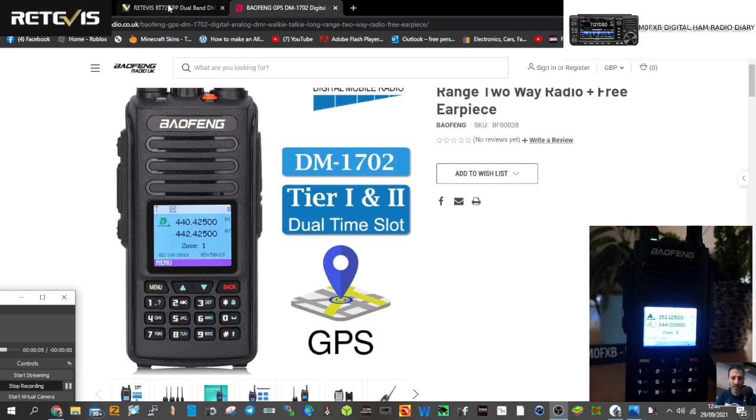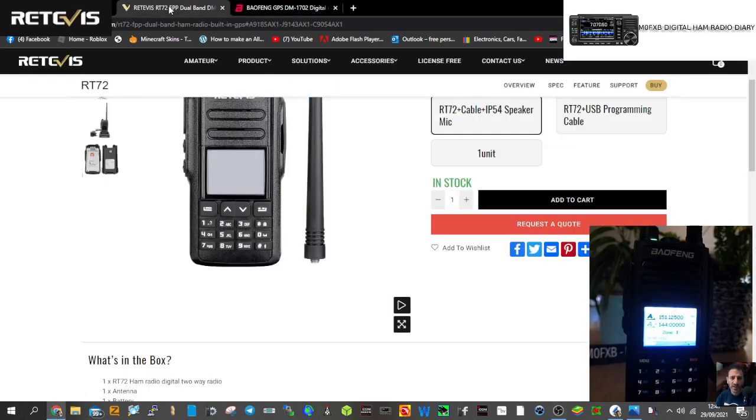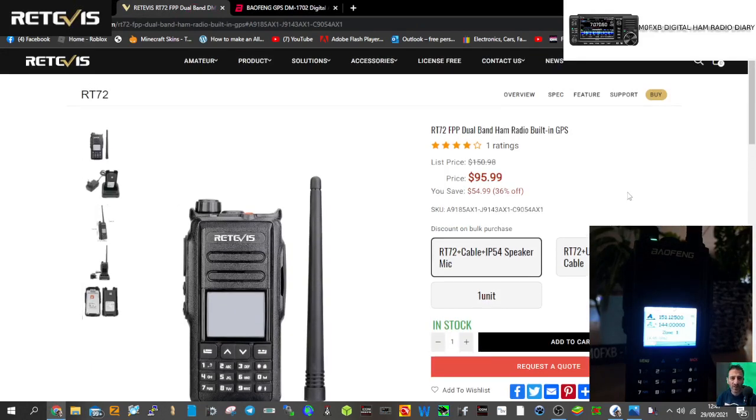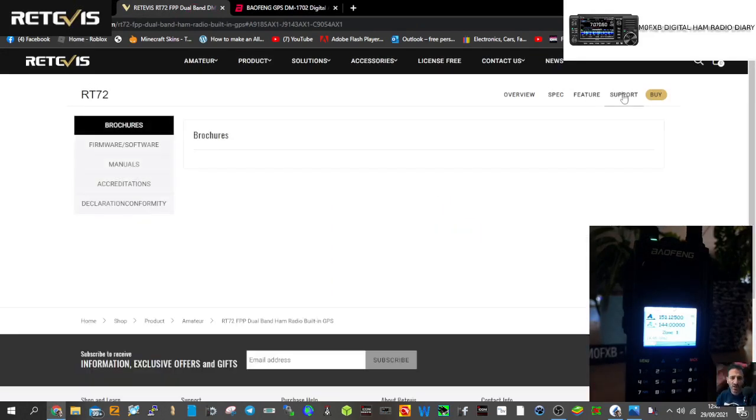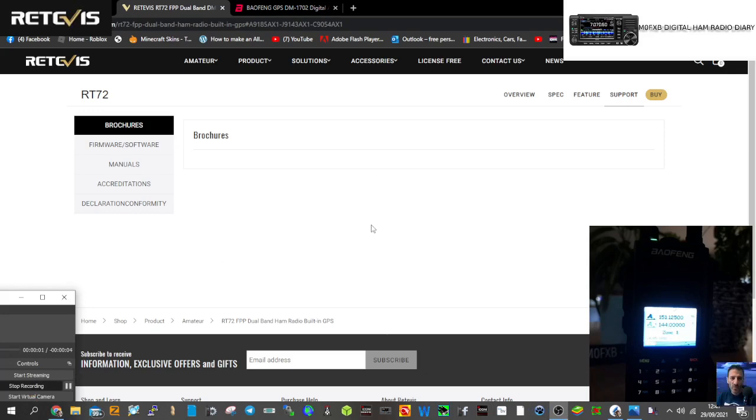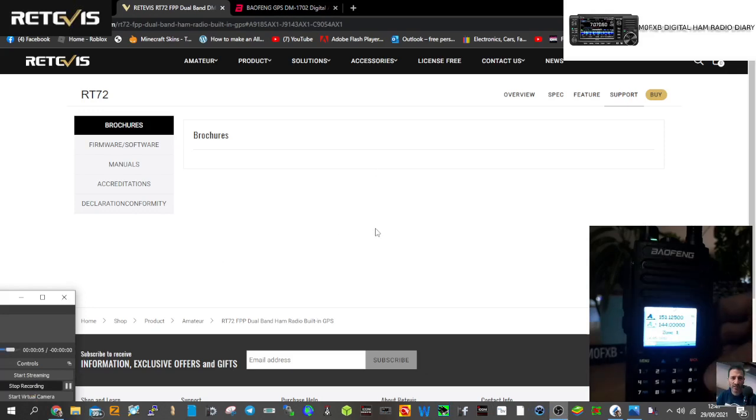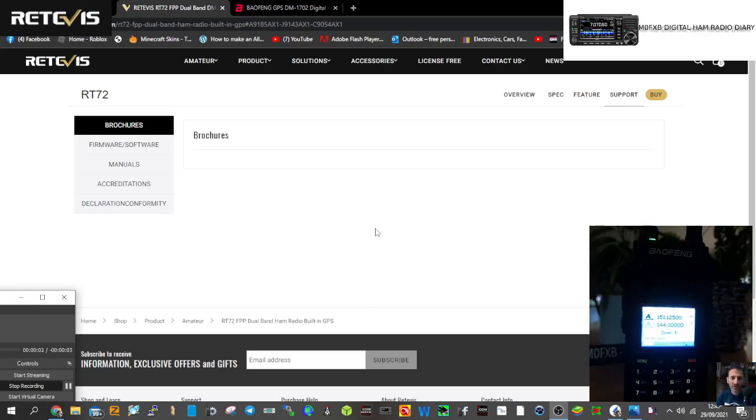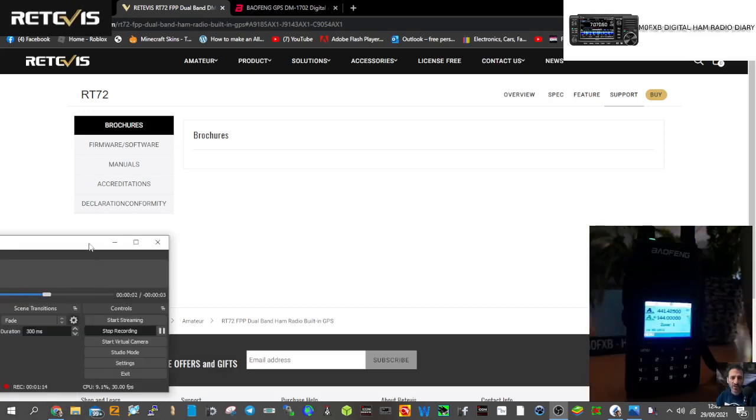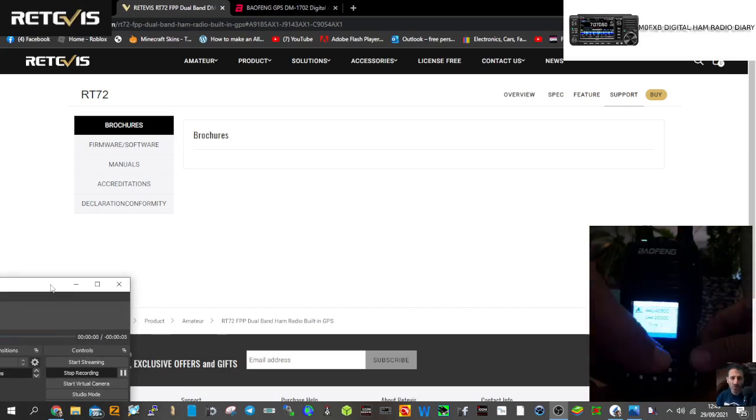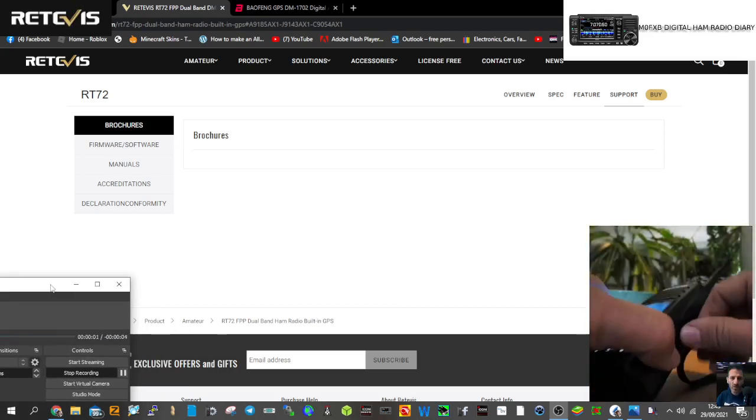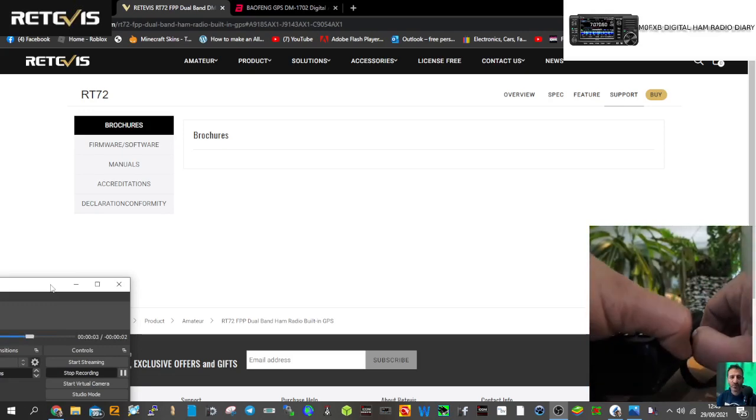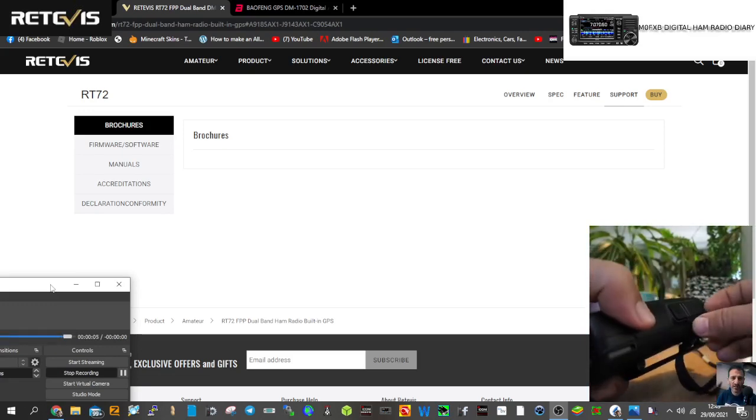I downloaded the driver for the Retevis RT72 on this page here, just find it under support. What we're going to do is connect the radio, which boasts that it includes a USB connector for programming. Let's put some more lights on here and test it. I literally have never done this.